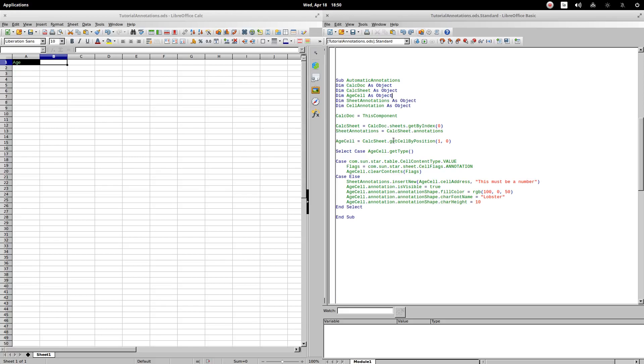In the event that the cell does not contain a numerical value, we will assign a comment. Otherwise, we will eliminate the possible comments that it contains.